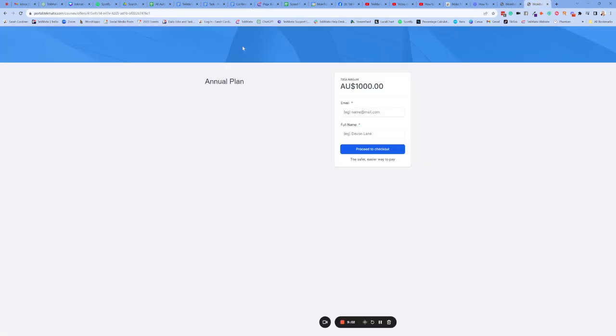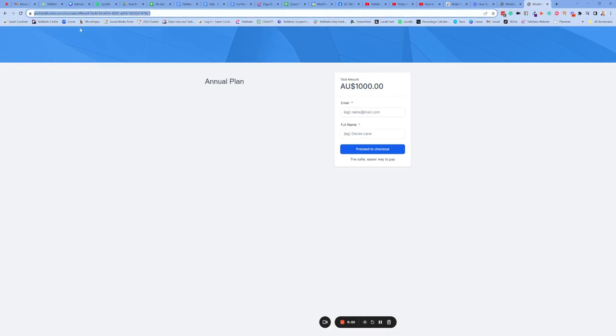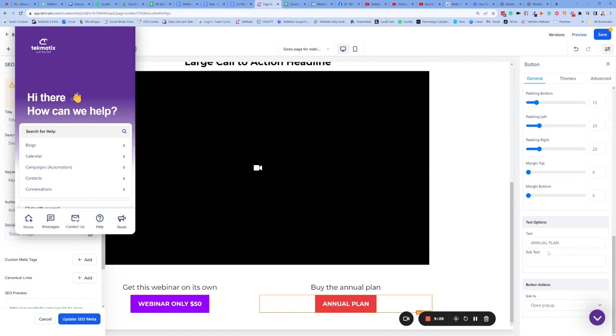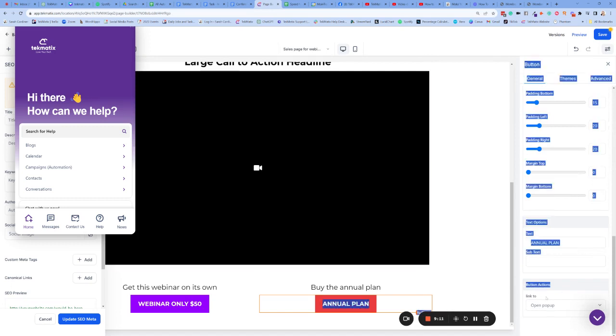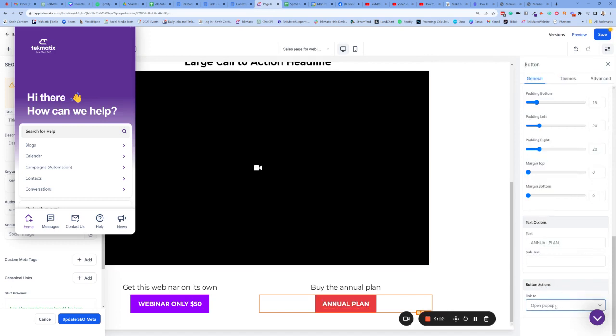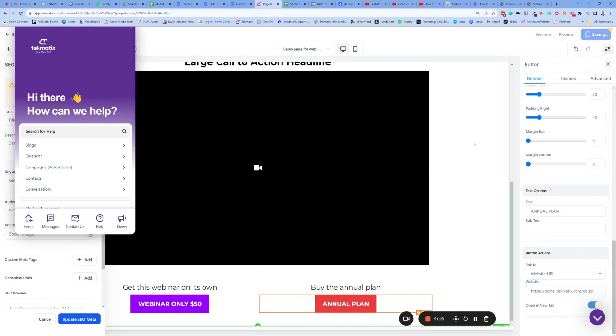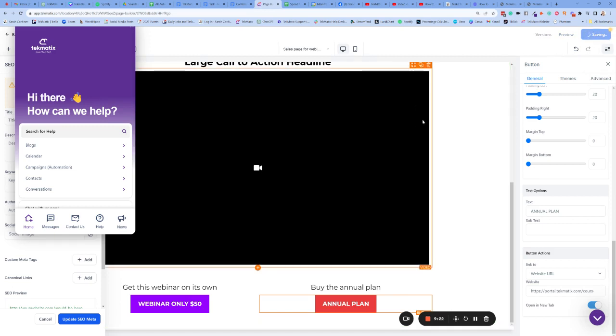Here's our annual plan checkout. Grab the link to your annual plan checkout. Go back to your page. Scroll down to the button actions. And we want to send them to a website URL. The website URL is the checkout for the annual plan. Open a new tab. Press save. And now that will save.